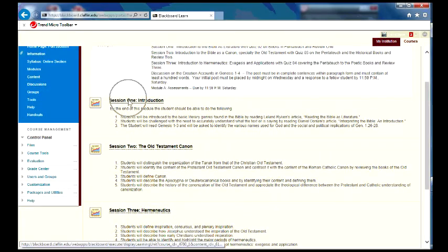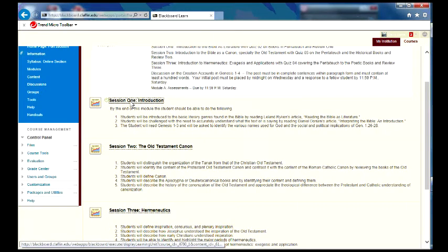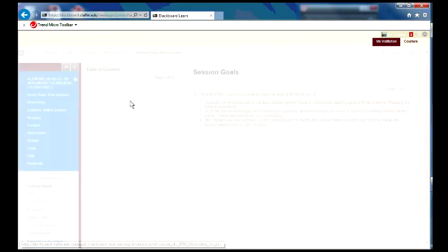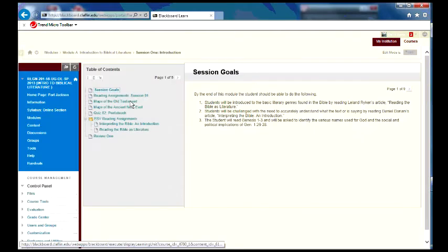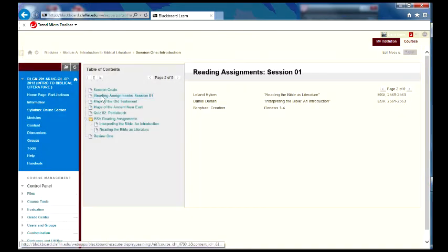As you see, we have session one, session two, and session three. Session one, when we click on it and open it, will look something like this. And here we'll have the reading assignments that you're asked to read, listed there.